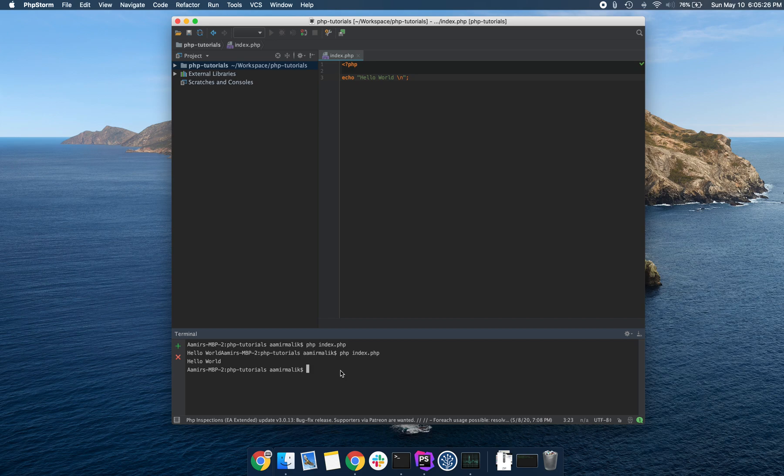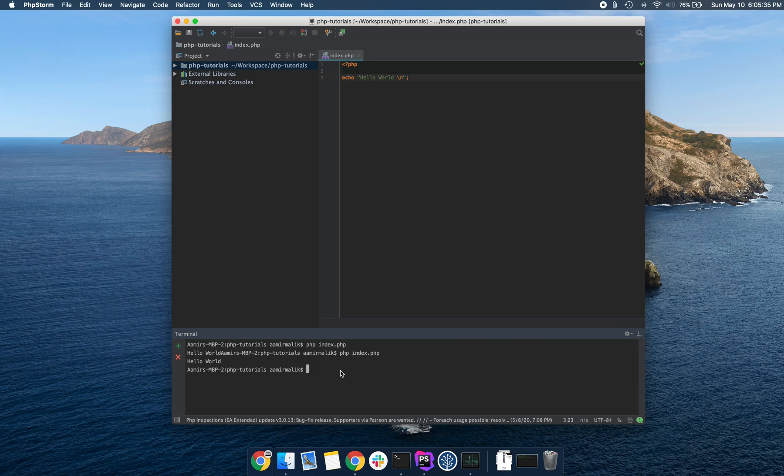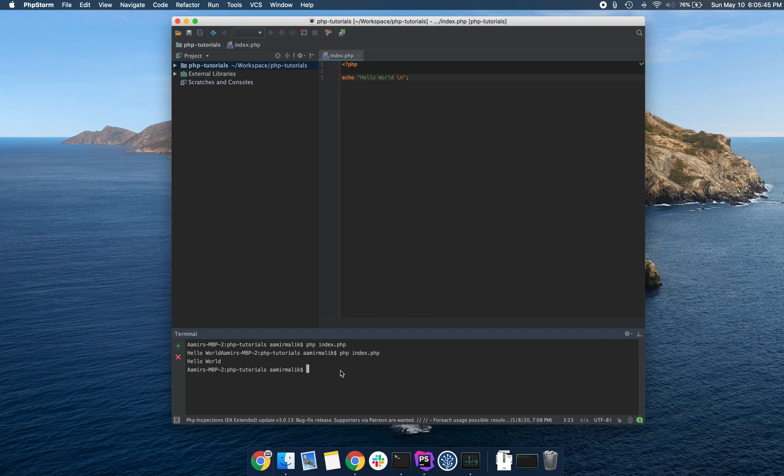We have several options here, but what's actually required is something called a web server. A web server basically allows you to take the HTTP requests from the browser and process them and then respond accordingly. It's something that just understands how an HTTP request works.